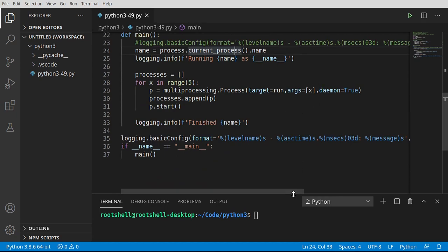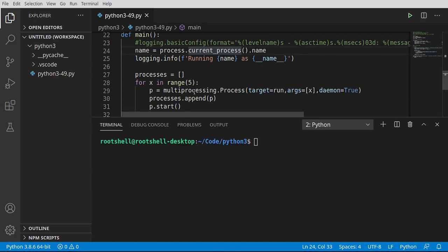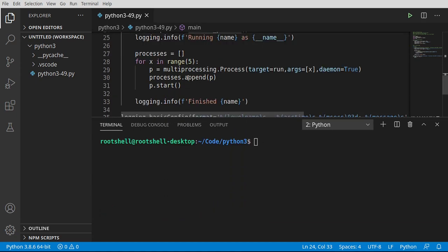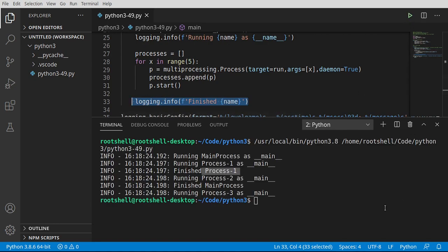So we're going to have to wait for those processes. But just look at this code right here. We're just saying start a bunch of processes. And then our program is actually finished. Or I should say our main process is finished. So watch what happens here. You can see running main.